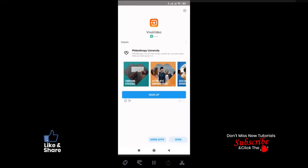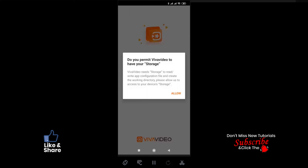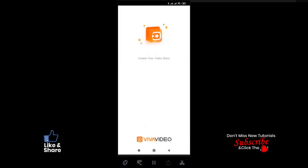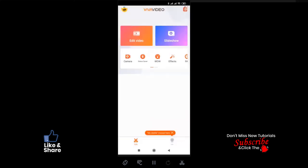After finishing the installation process, please open the app. Here we have the first look of Viva Video app. On the first screen we have two primary sections: Edit Video and Slideshow. First, we are going to learn the Edit Video section, which is highlighted in orange.